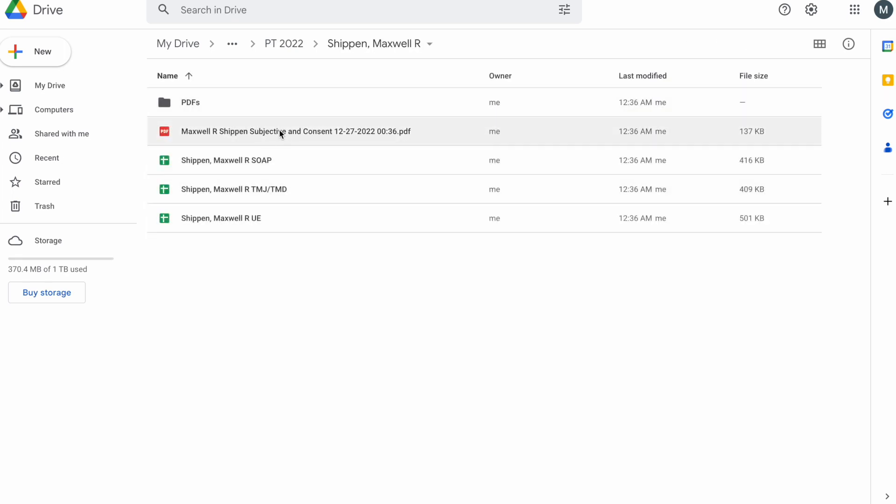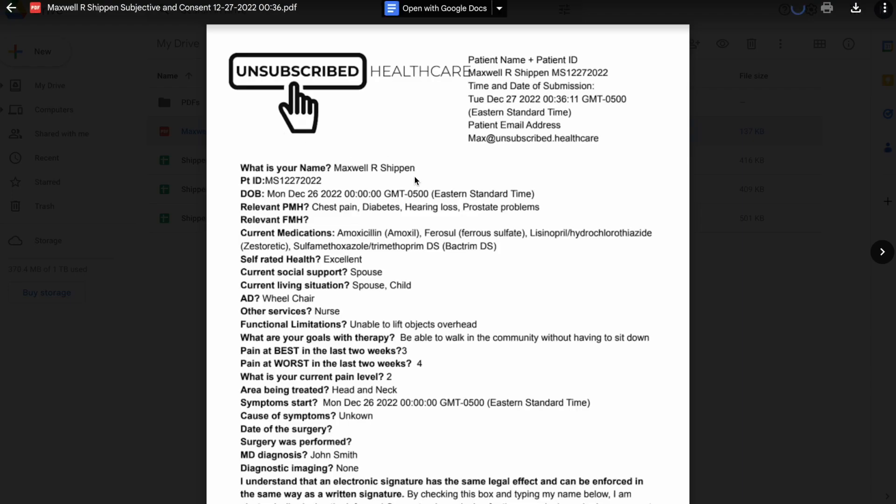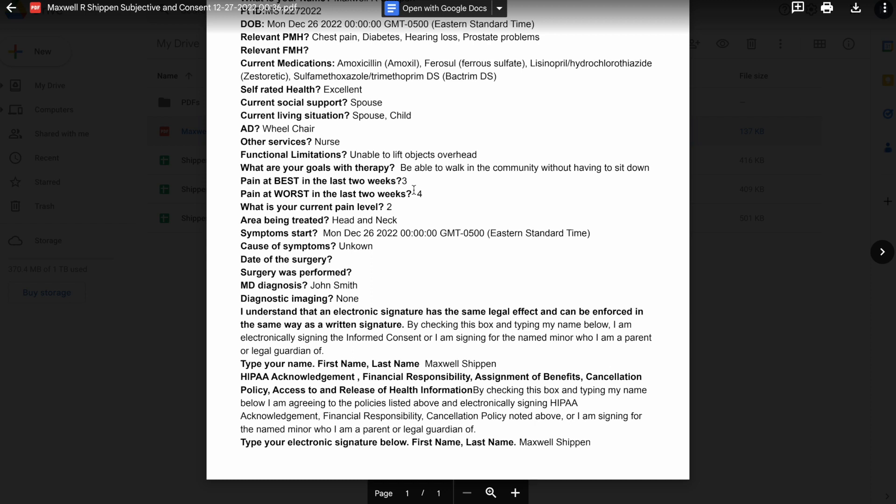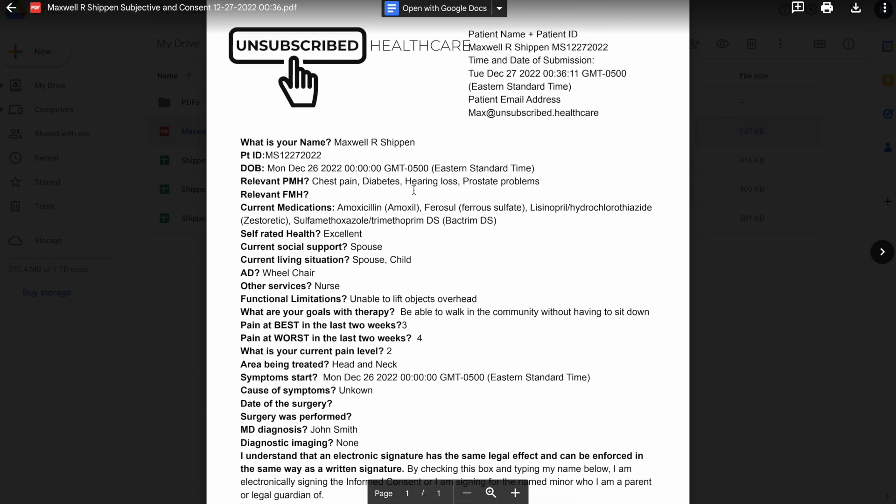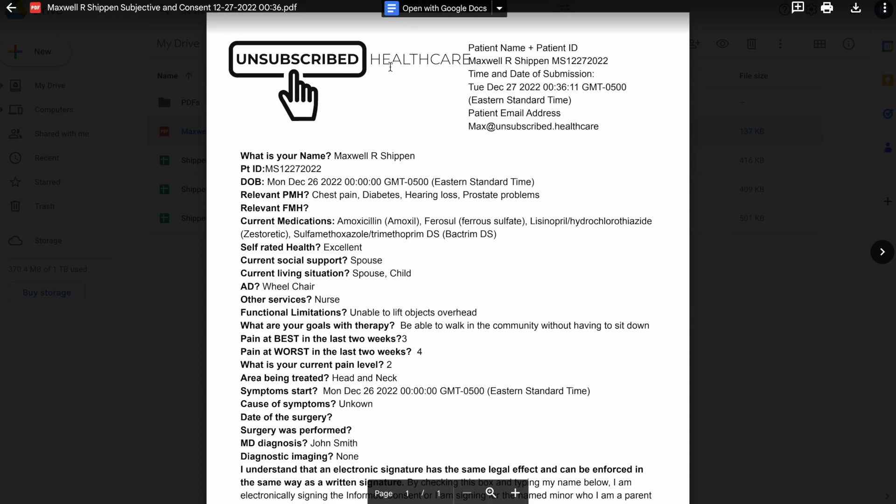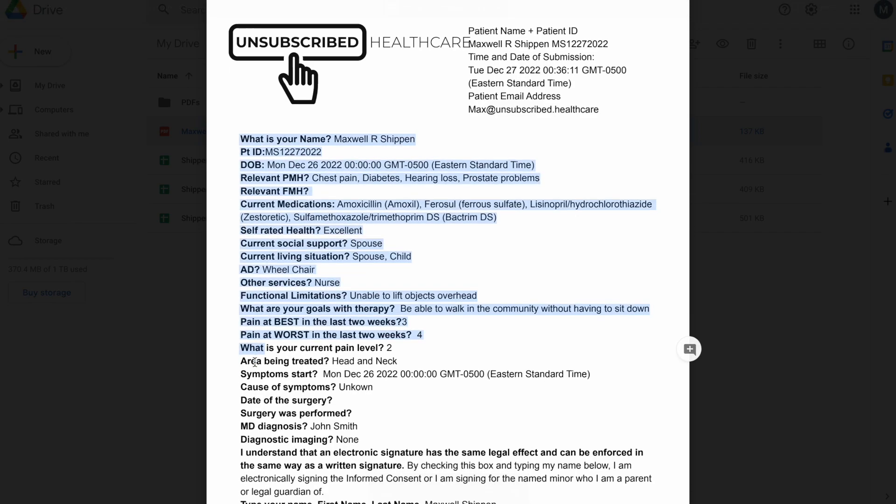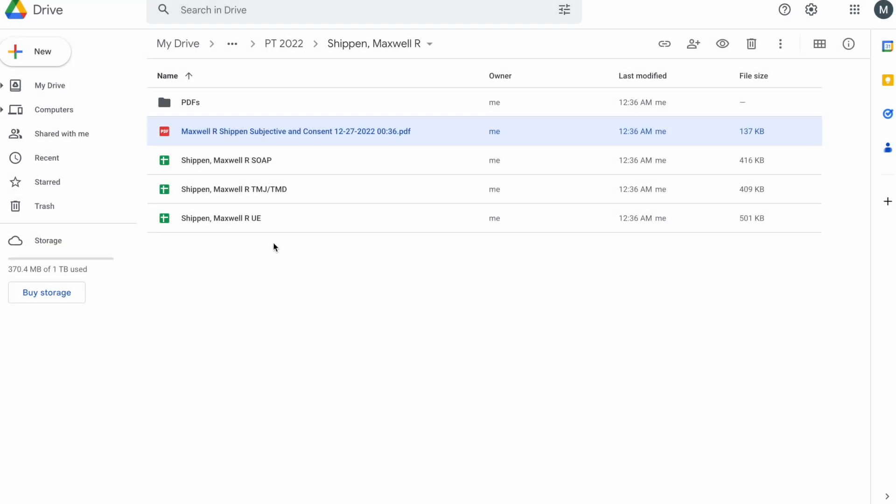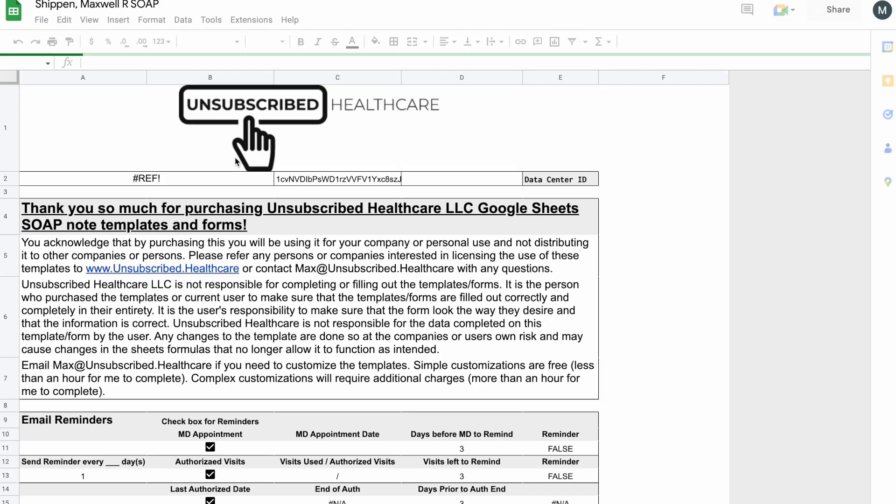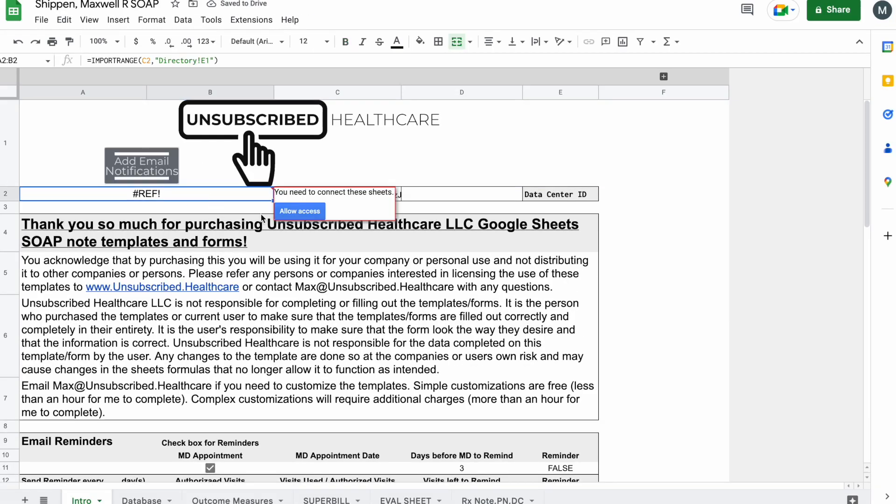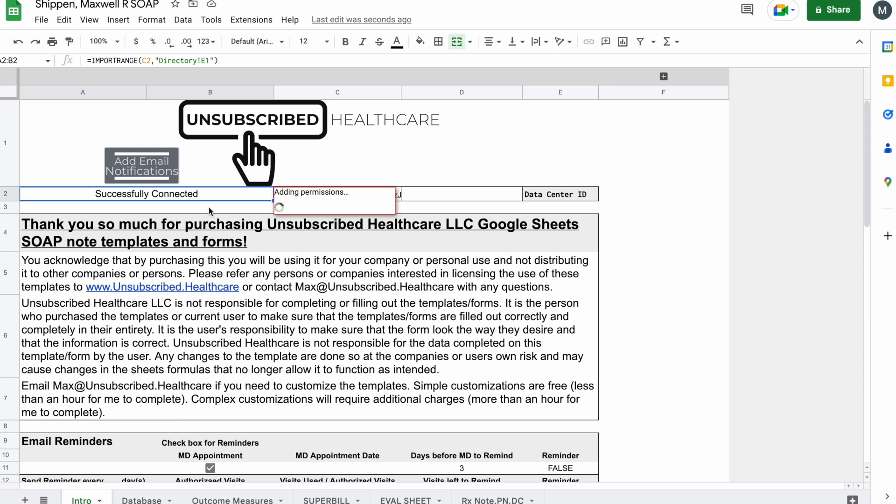Go back to patients, PT 2022, Maxwell Shipping. And you can see there's also a PDF of their subjective and consent to treat this. You are able to update and customize yourself. You can put your own logo here. If you update the questions besides the first four, you'll be able to change them over here and do your own. Let's go into it quickly though. When I come here, I want to allow access because that's going to connect to my data center which has all of my patient information as well as all my shortcuts.